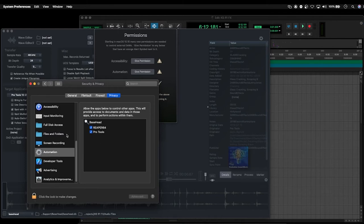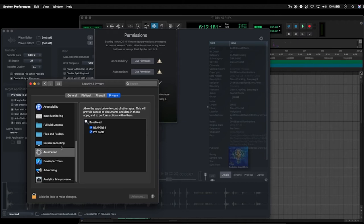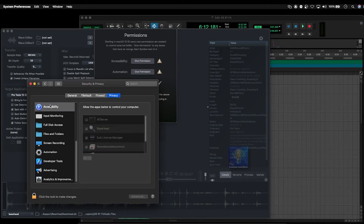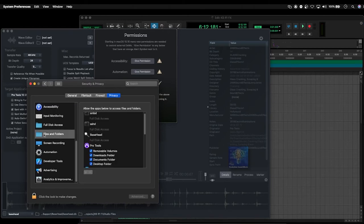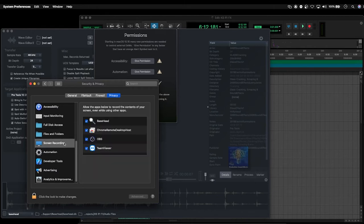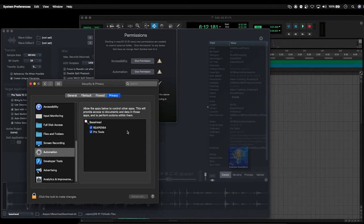And so as mentioned before, what you can do if you're still having issues with spot to track or transferring files from Basehead into Pro Tools is just go through the options here. The ones that you're looking for is accessibility, also check in files and folders to make sure that Basehead has full disk access, screen recording, and automation. So if Basehead is listed in any of these, it must be checked for everything.